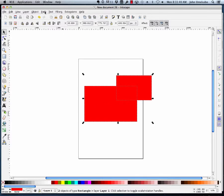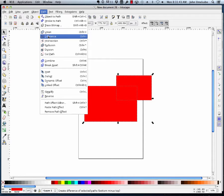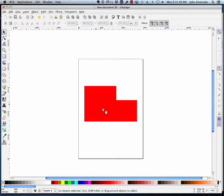I can say path, difference. And what happens is now I've got a whole new shape made out of one rectangle whose corner was taken out by another rectangle.